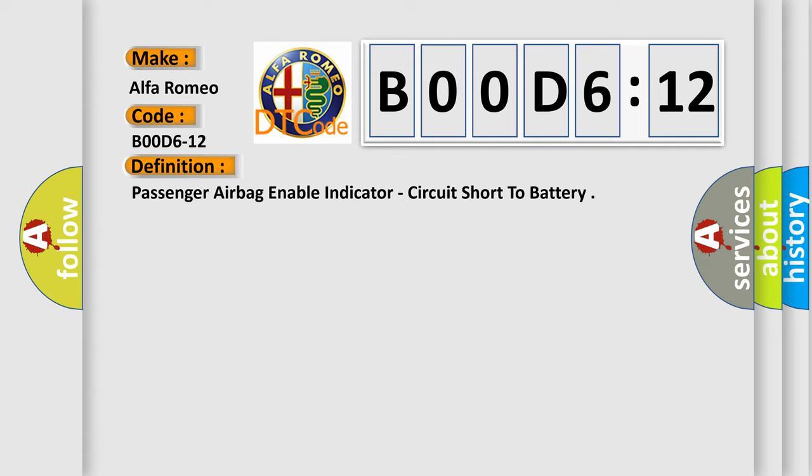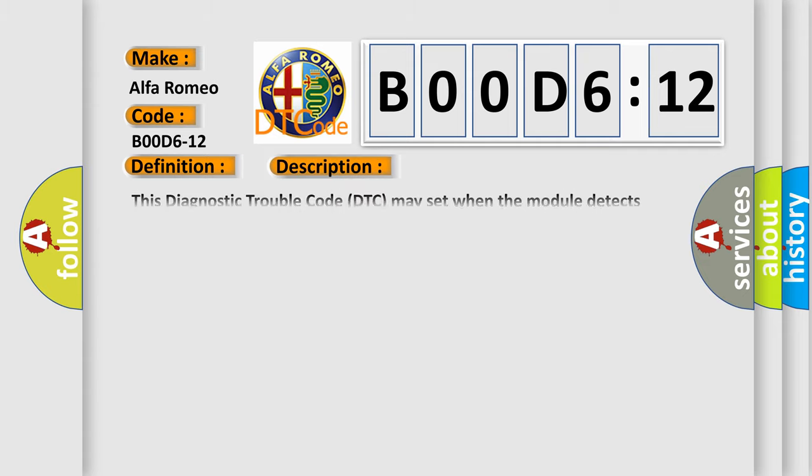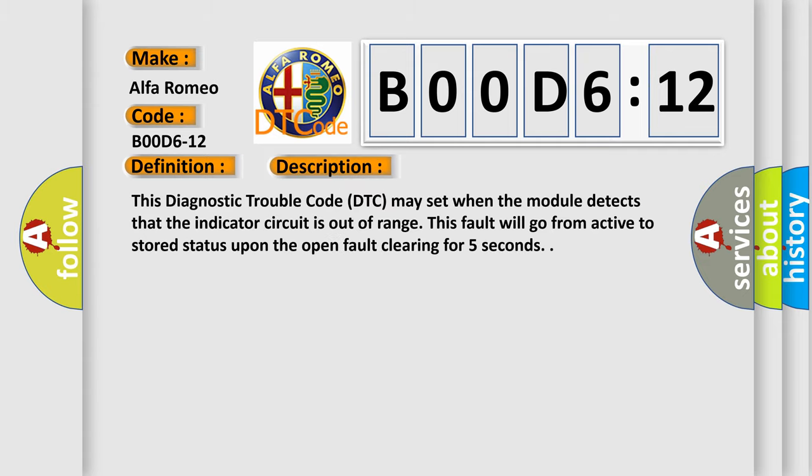And now this is a short description of this DTC code. This diagnostic trouble code may set when the module detects that the indicator circuit is out of range. This fault will go from active to stored status upon the open fault clearing for five seconds.